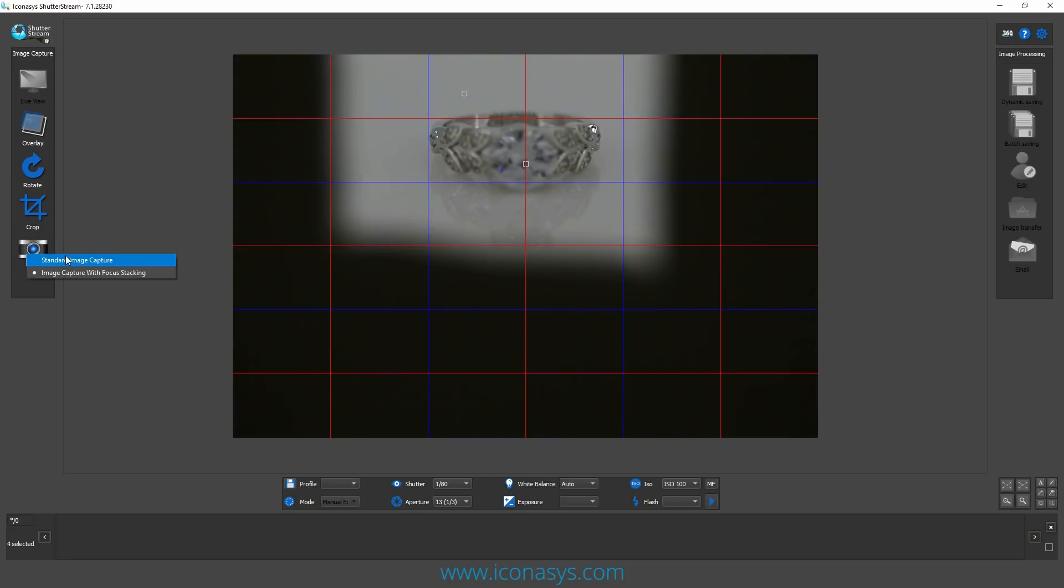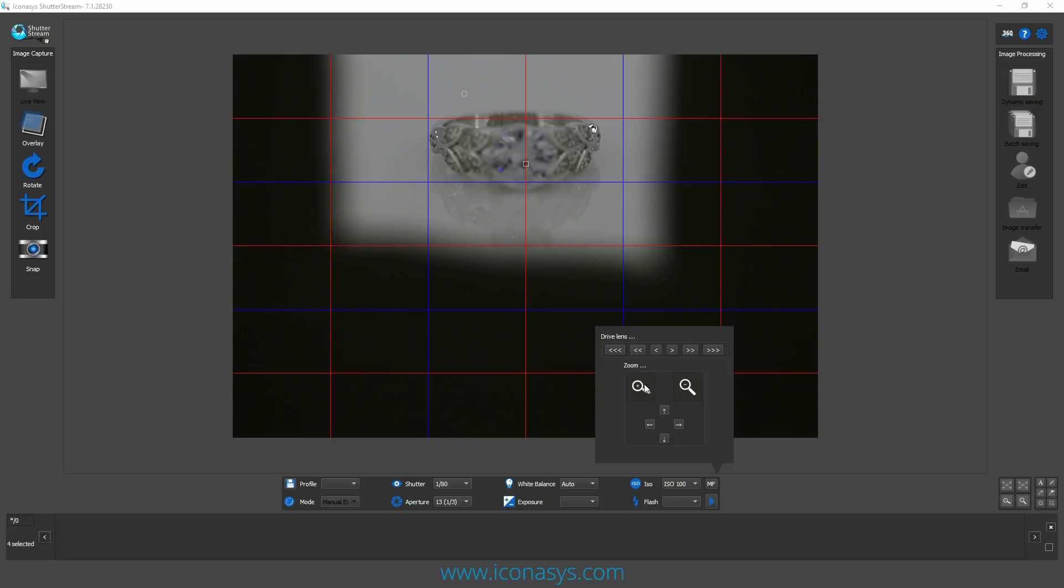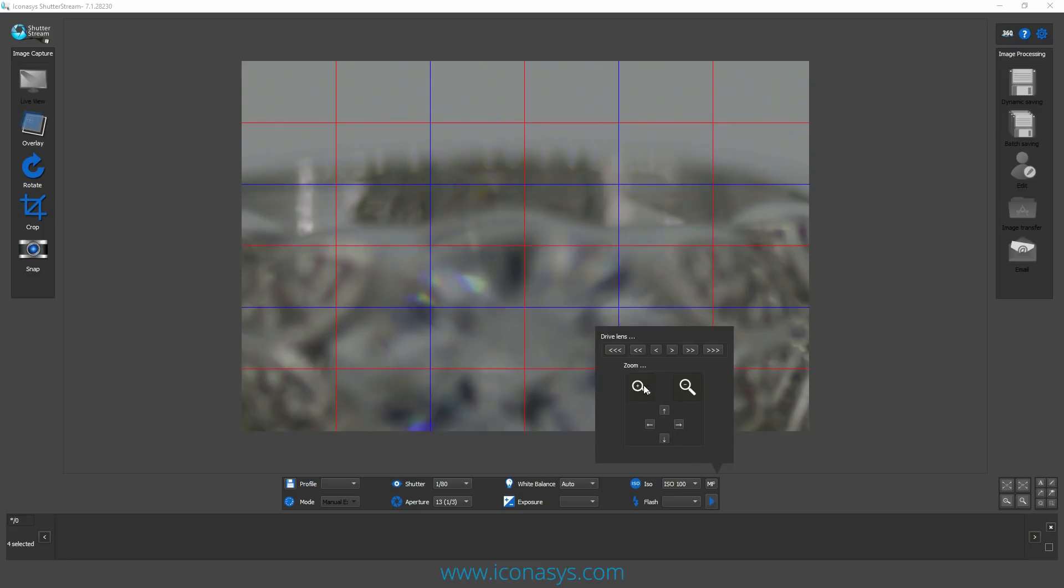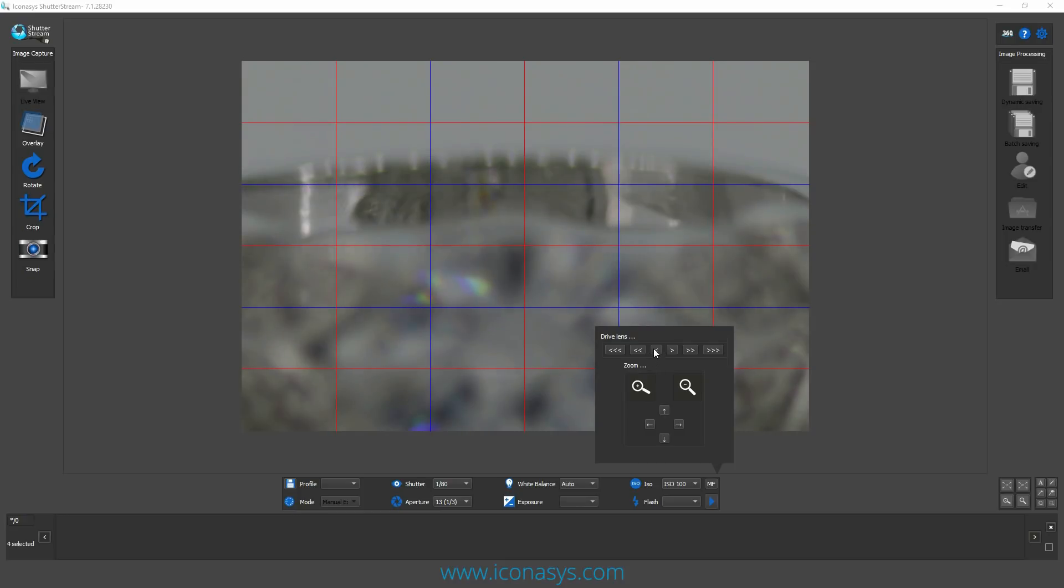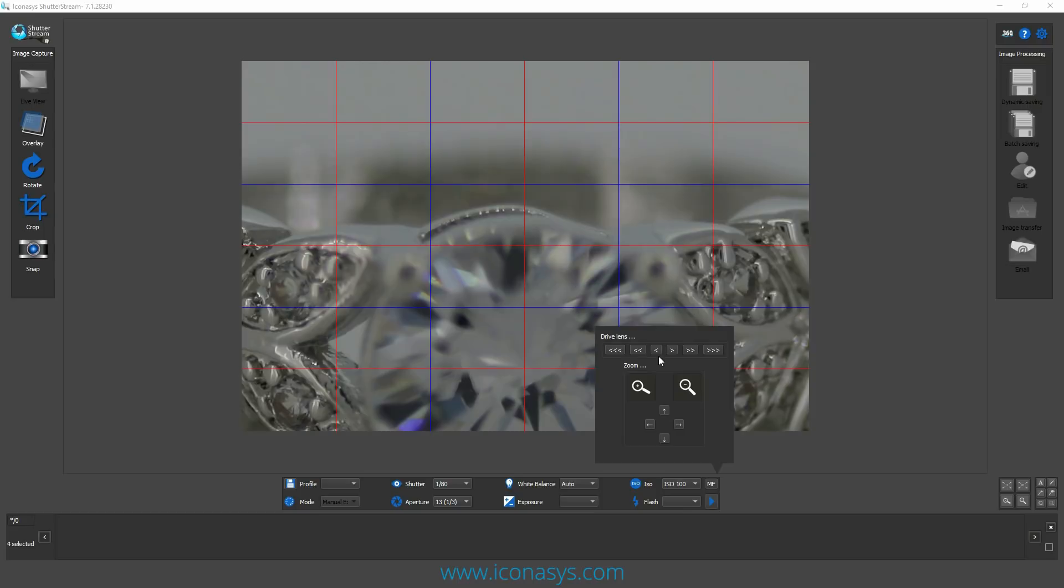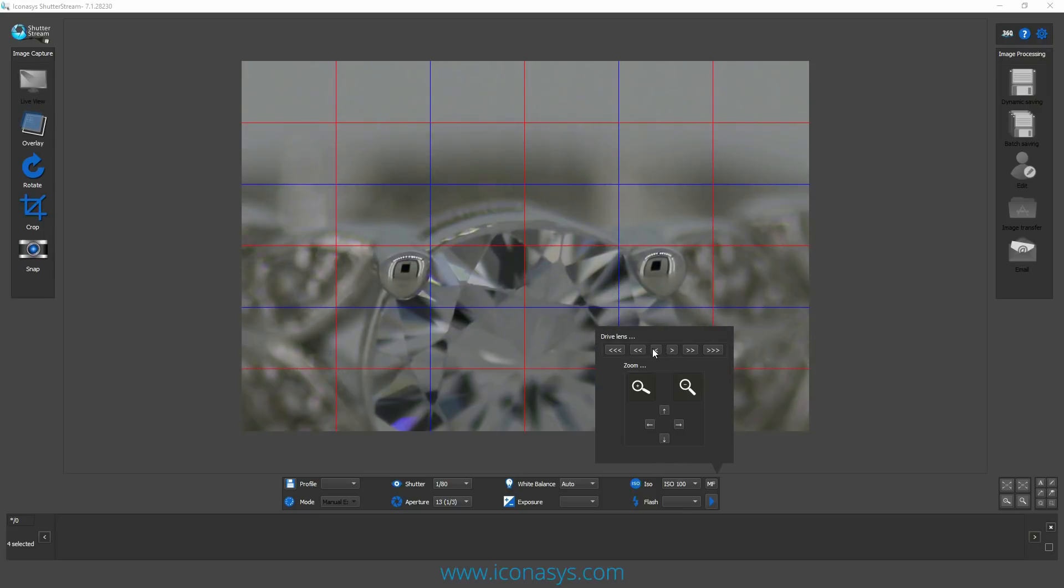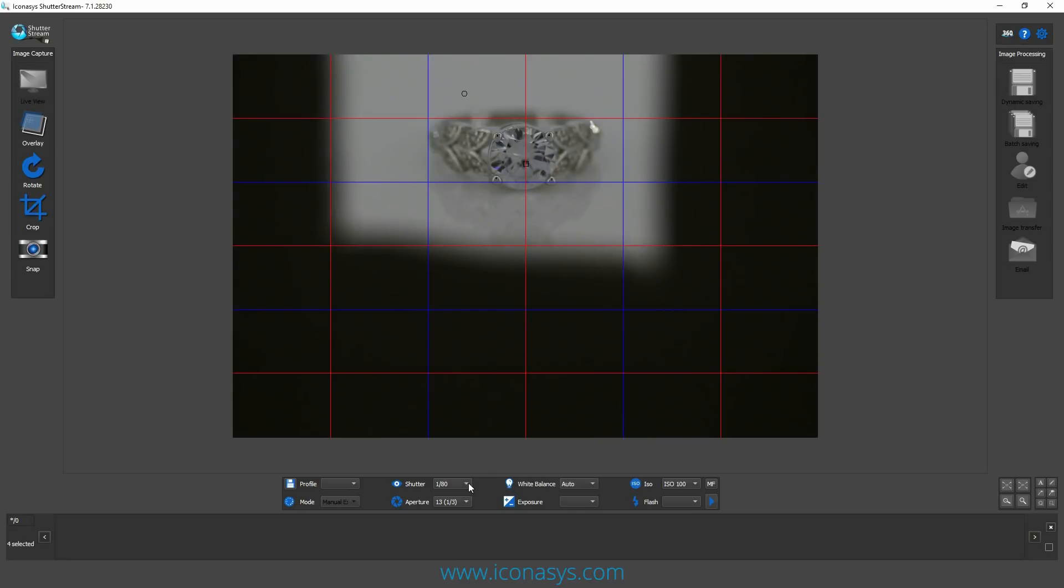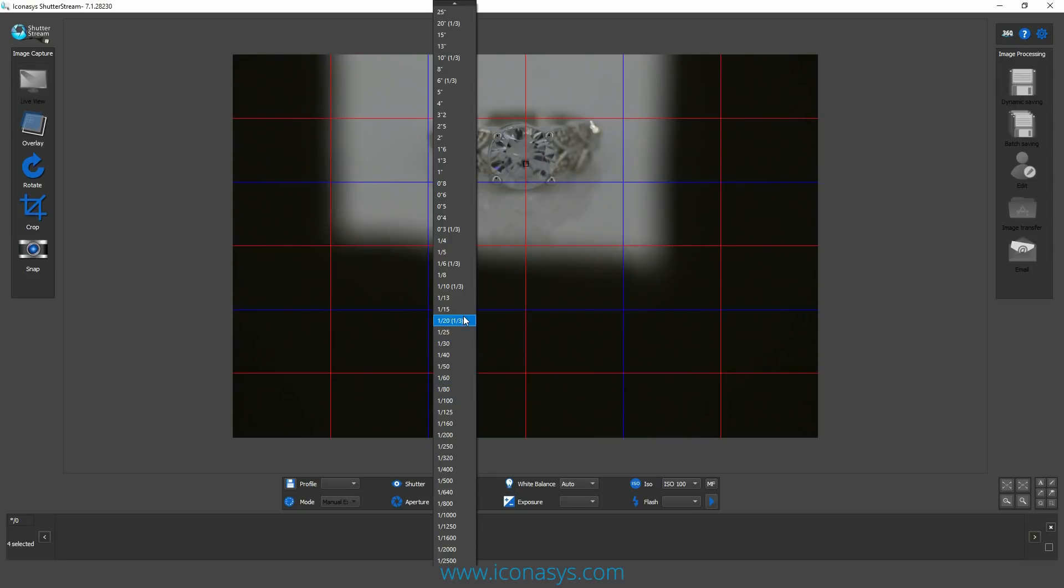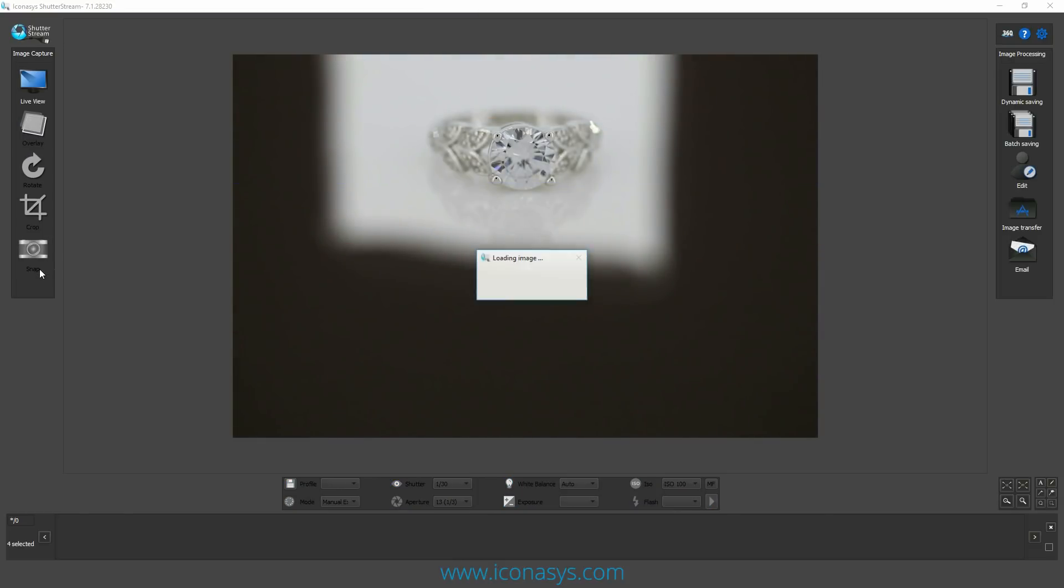You're going to see there's a couple different options when you right click on the snap button, provided you have the focus stacking plugin for the Shutter Stream software. Let's just capture one image first using the standard capture method. This is my manual focus and I'm viewing it up close, trying to find a point where my object is in focus. It's pretty dark, so let me quickly change my shutter speed and take a quick capture.